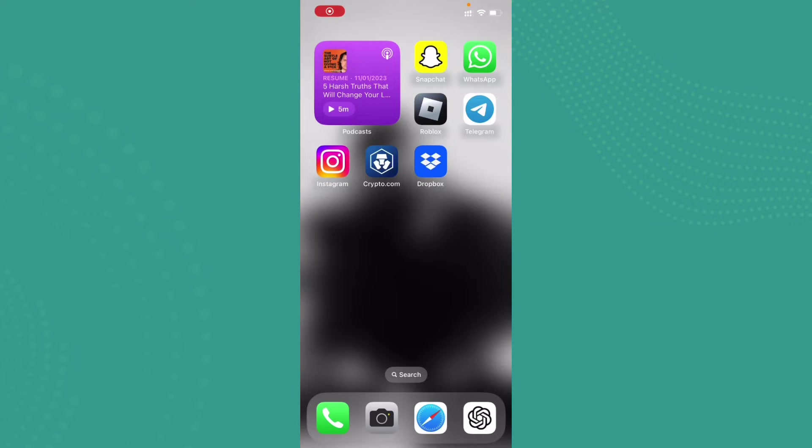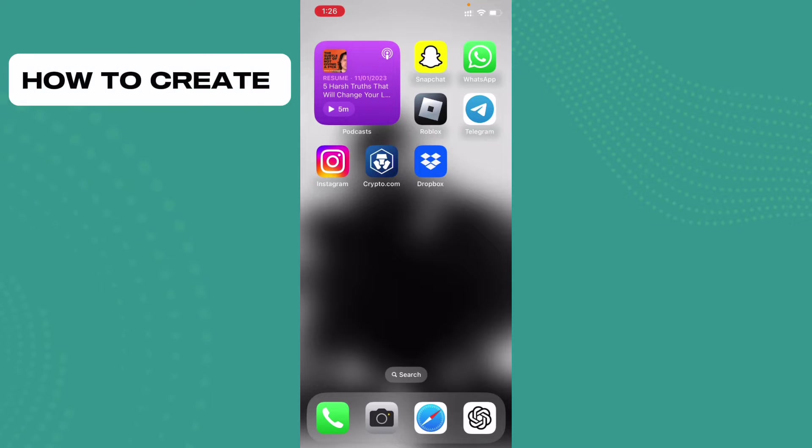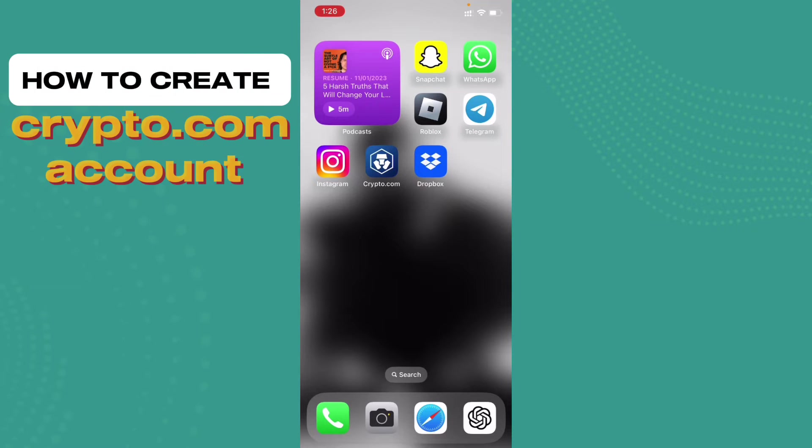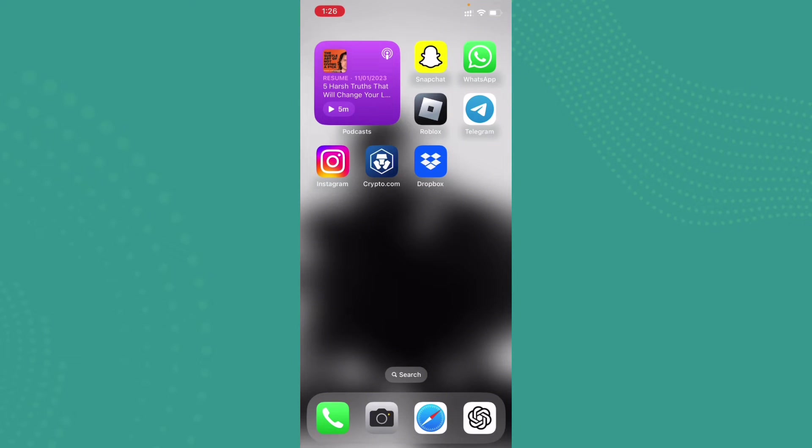Hi everybody, welcome back to Want to Step. I hope you all are doing great. So in today's episode, I'm gonna guide you on how you can create a crypto.com account.